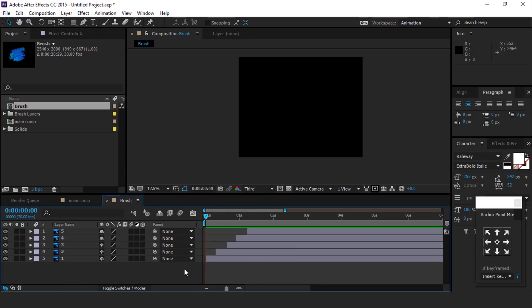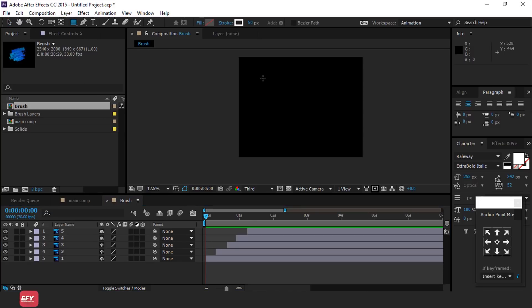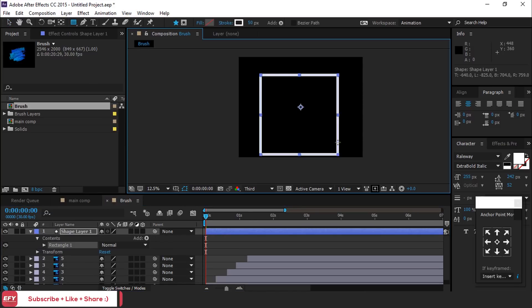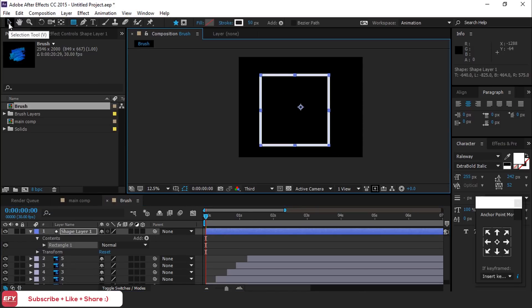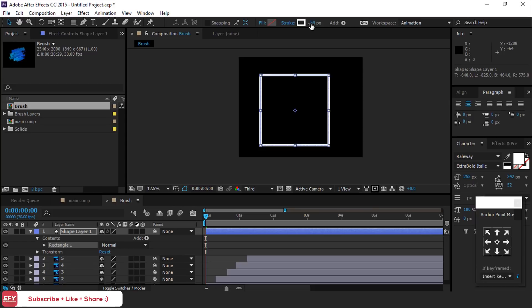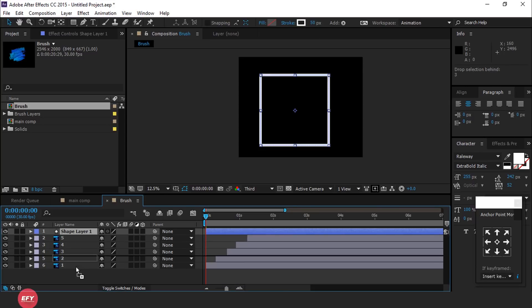Now create a rectangle shape like this. Stroke around 50 pixels and move your shape layer to bottom of the timeline.